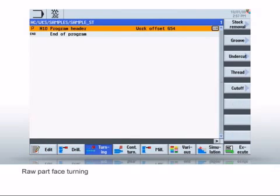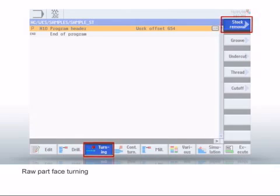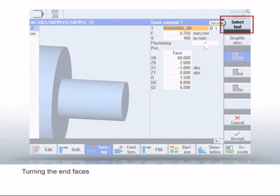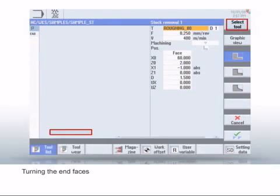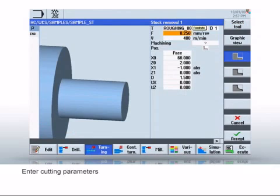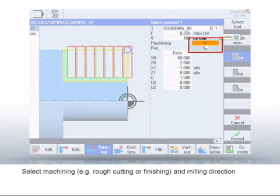We first show how simple the face turning is. To do this, select the Turning and then Stock Removal softkeys. The dialogs for programming a workstep have a similar structure. The required tool is first selected from the tool list. Then enter the cutting parameters.